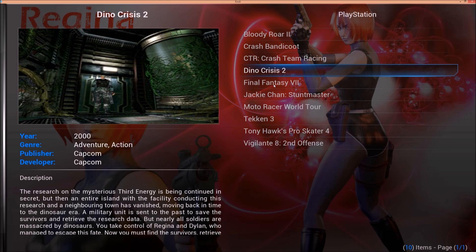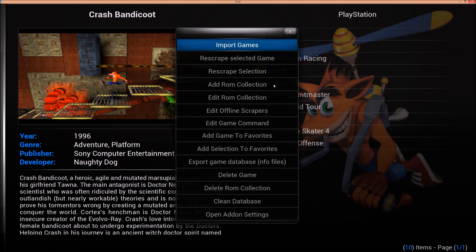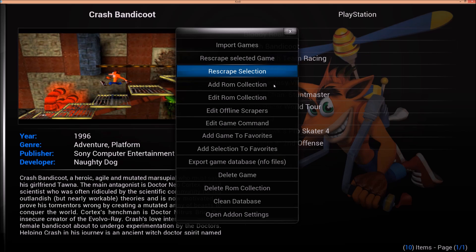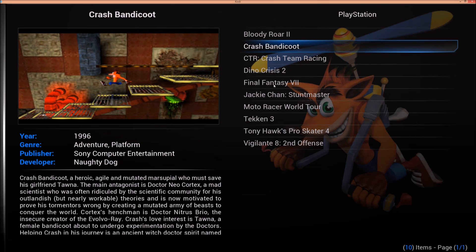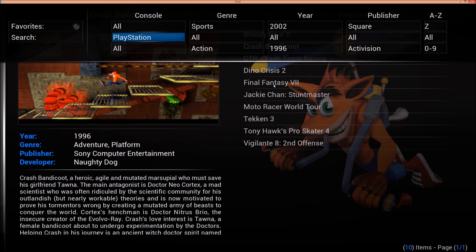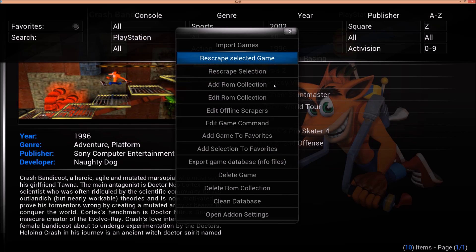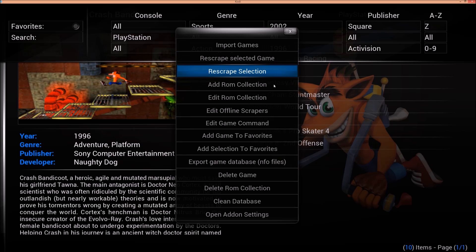You can pull this individually. So say I want to do Crash Bandicoot. I could hit C on there. And I could do Rescrape Selection. And it will find that video. And it will start playing the video. If you want to do them all, I'd go ahead recommending. This is the Confluence theme. And I don't think it matters which theme. Going all the way to your left. So you have your filter here. And then on PlayStation. Hit C. And just go ahead and do Rescrape Selection.